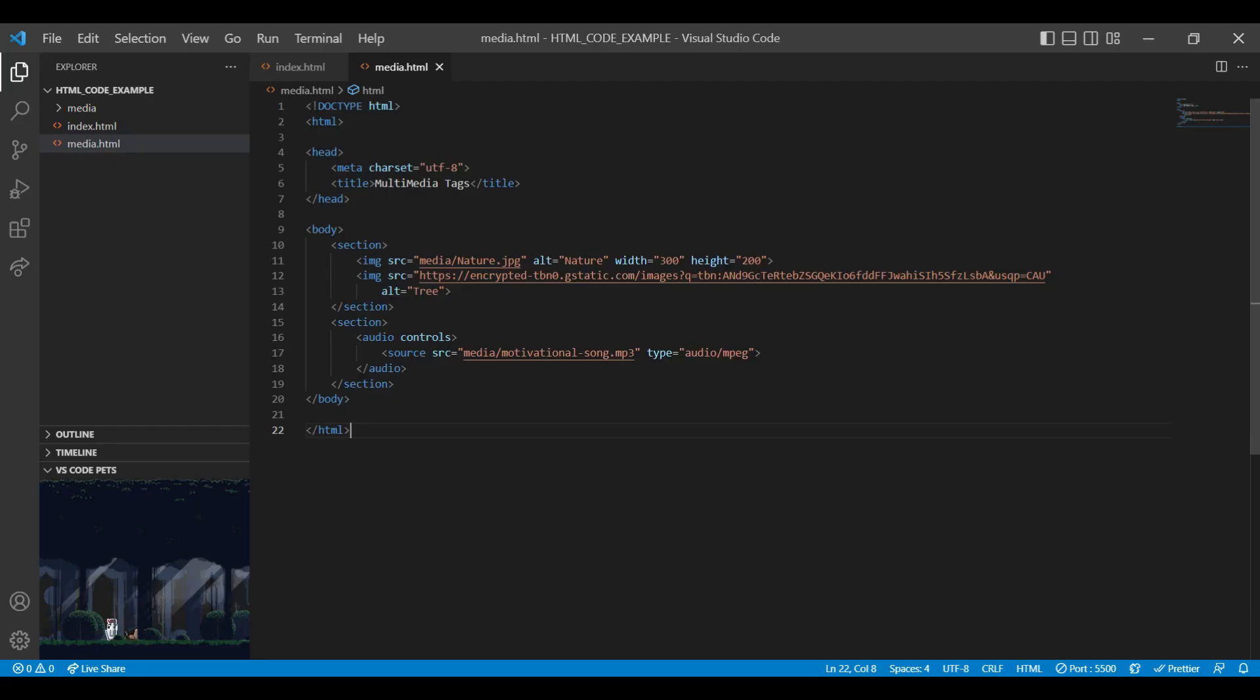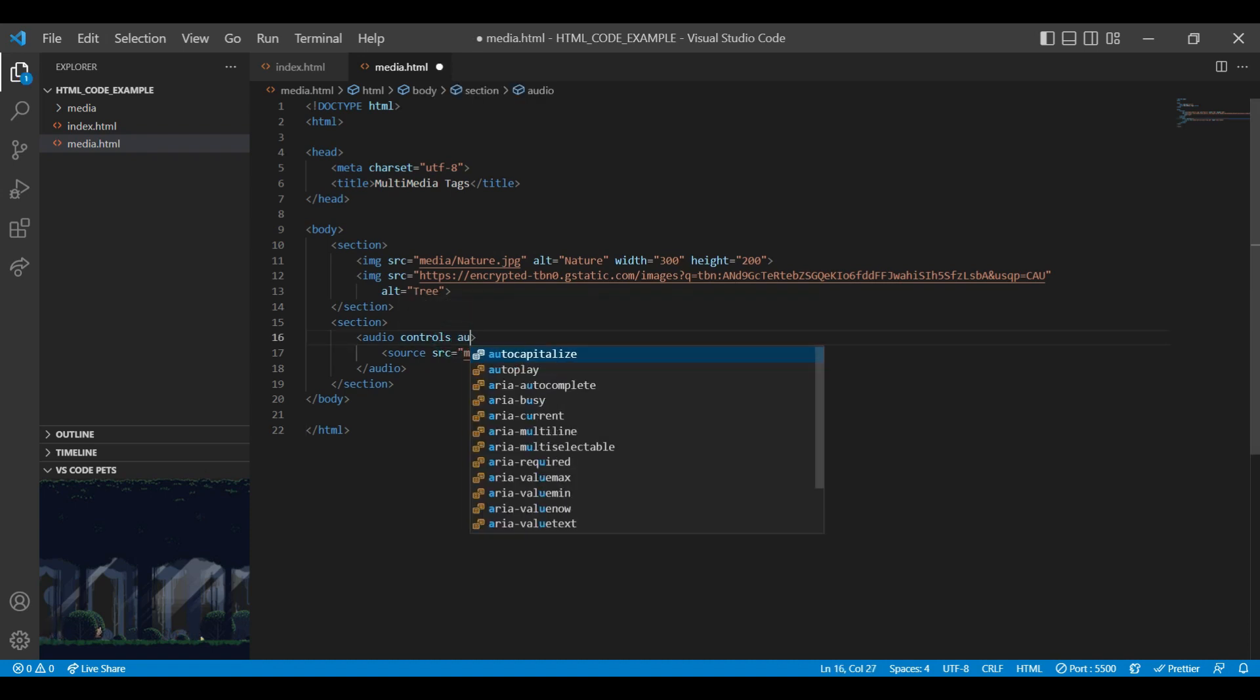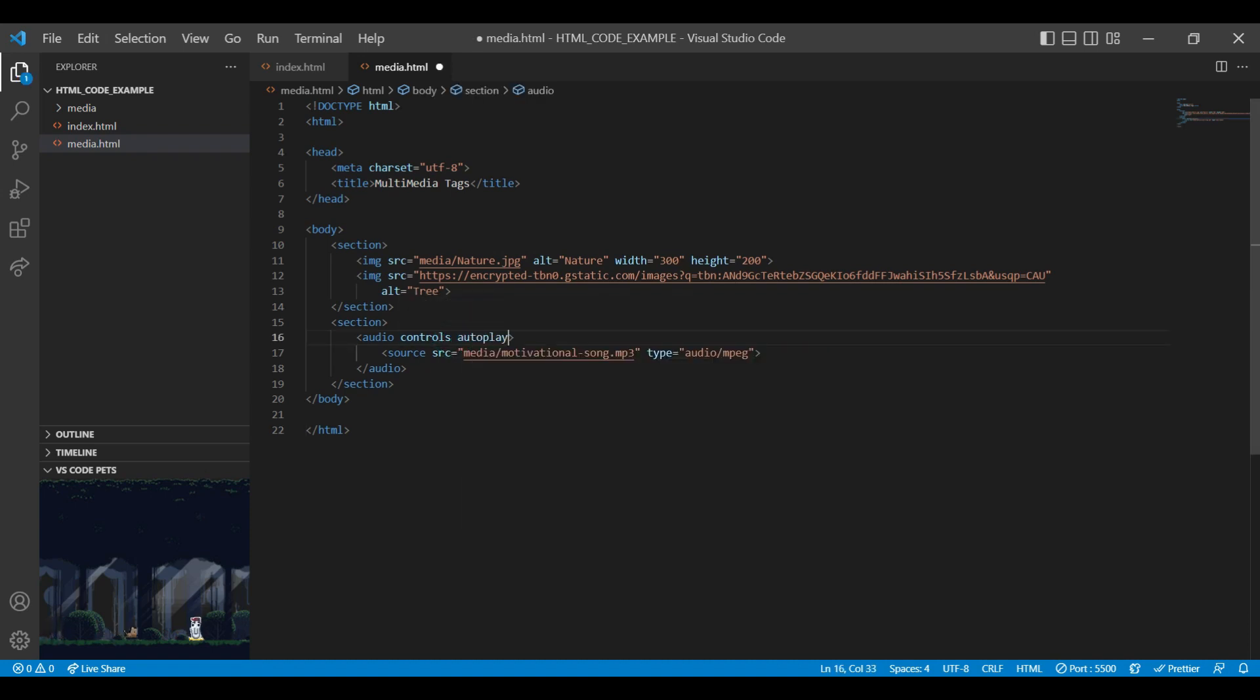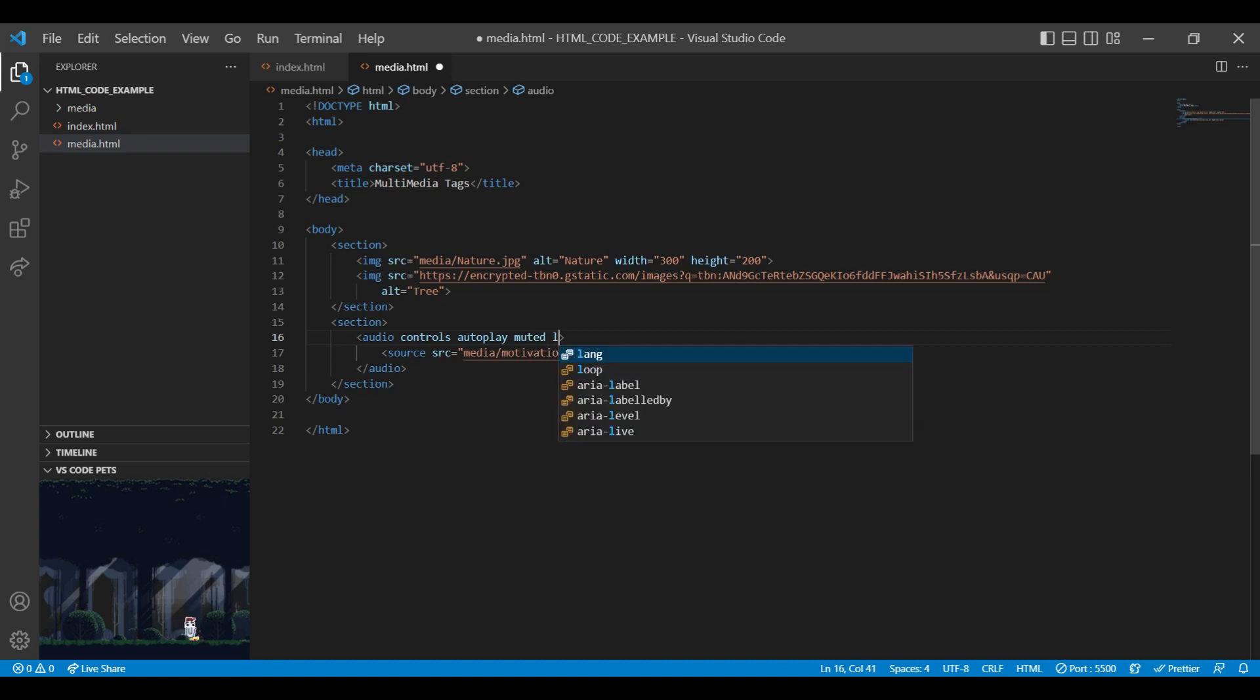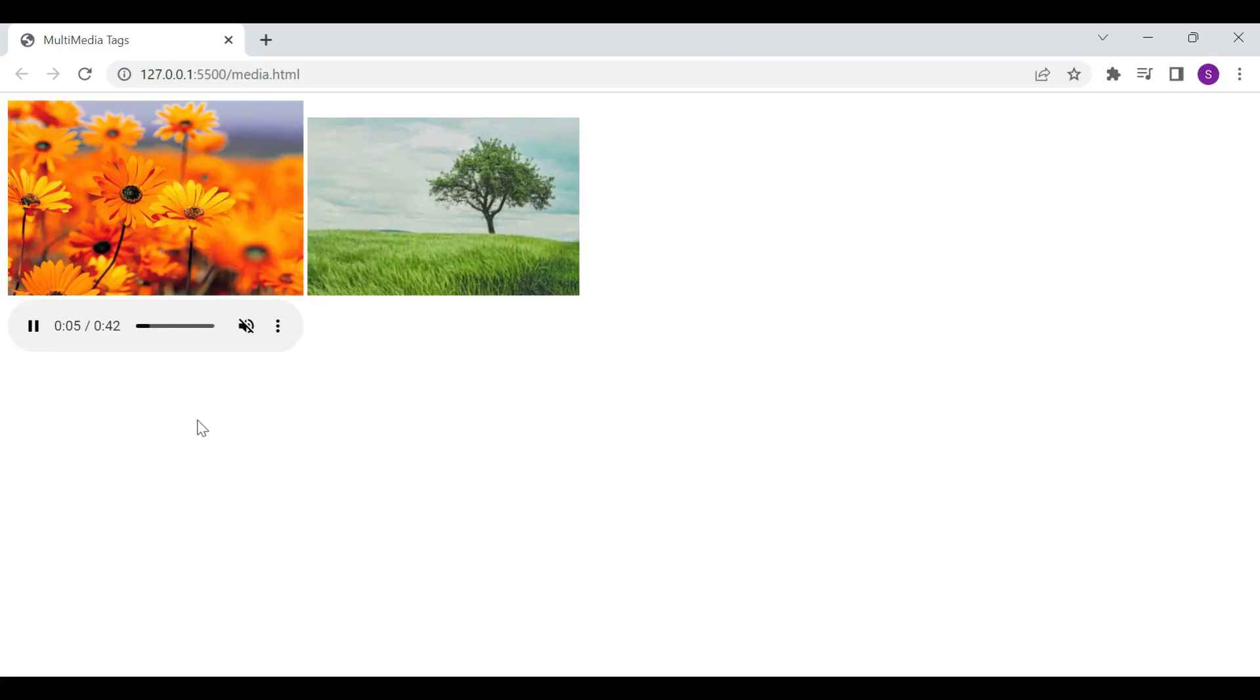Likewise you can add other attributes like autoplay, muted, loop, preload. So I am adding autoplay, then muted and loop. You can ignore the preload if you are using autoplay. On browser you can see our audio is autoplayed and it will be play in a loop and also it has been muted.